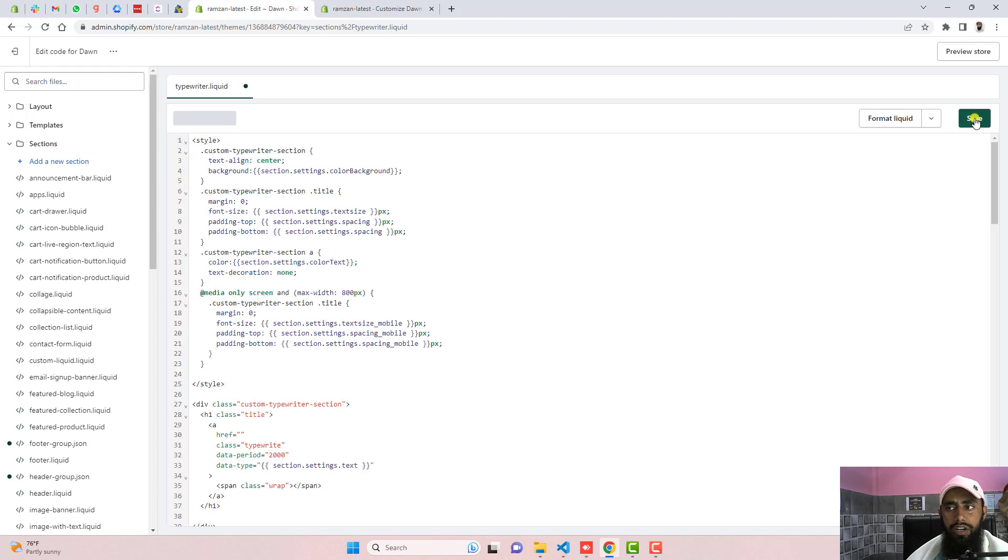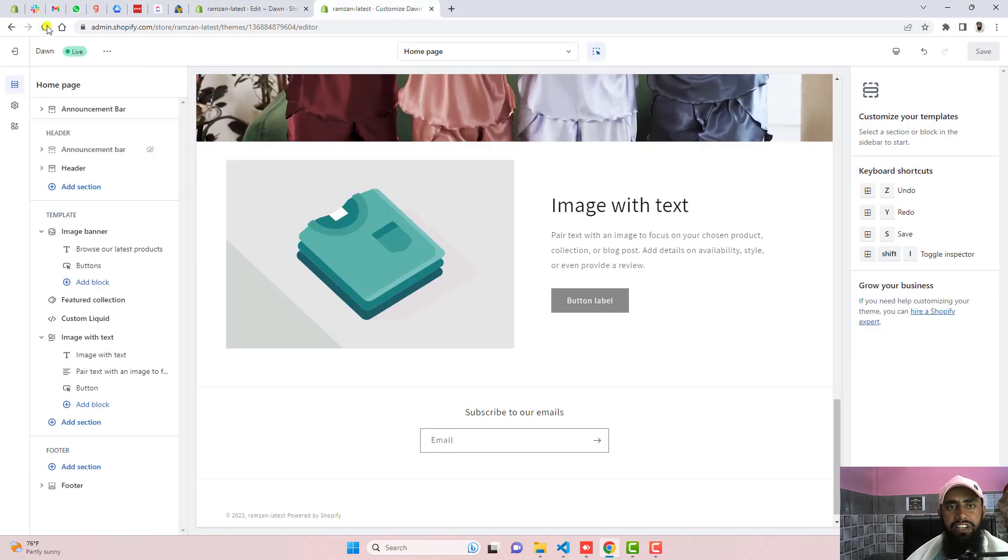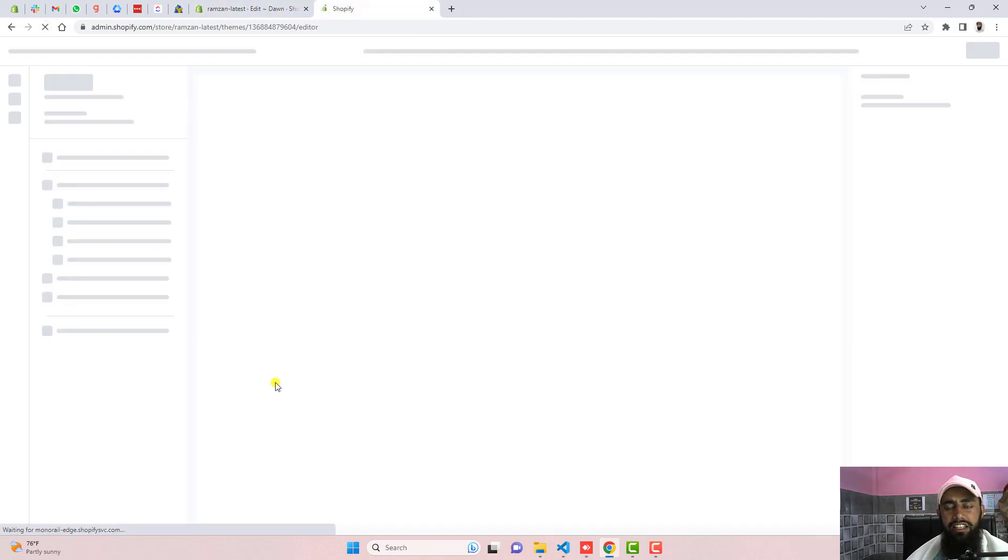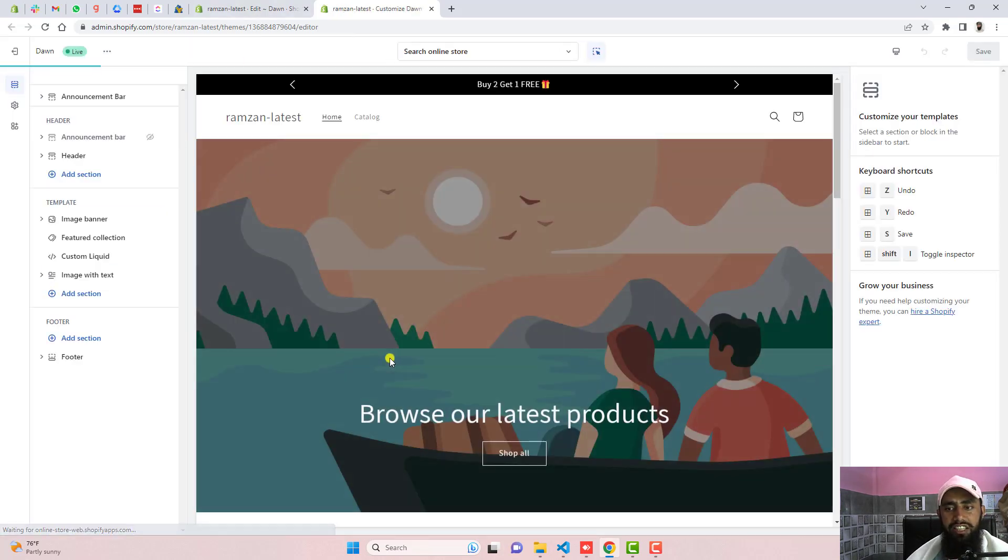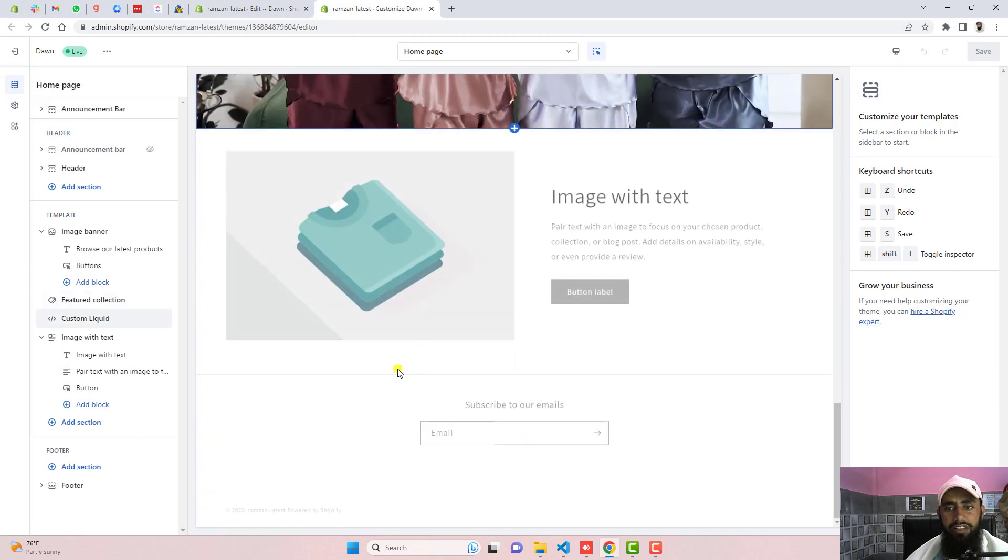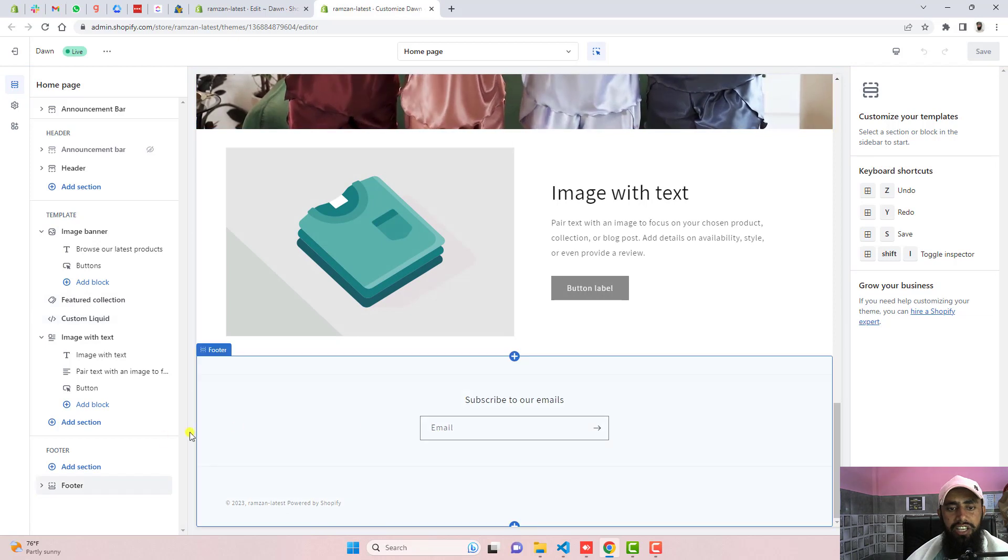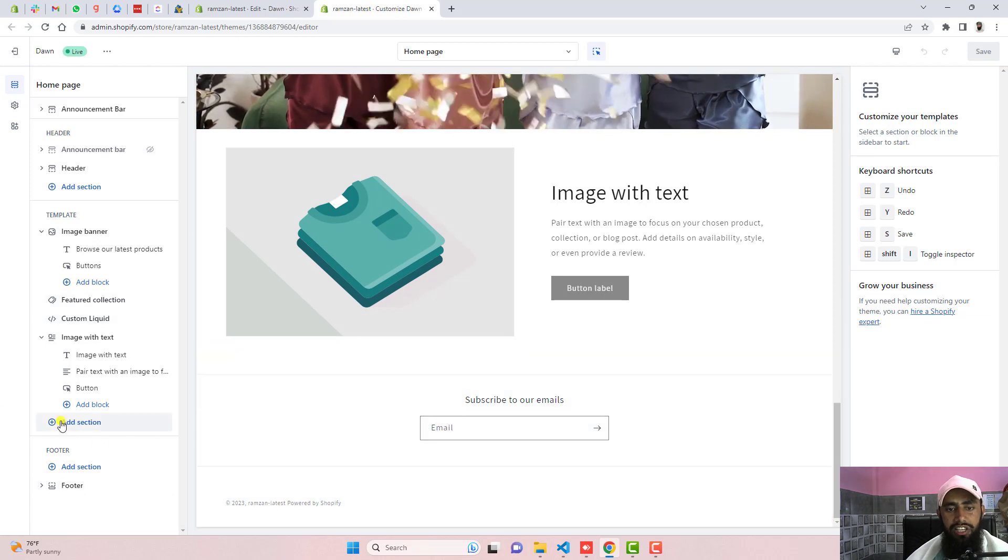Now again you need to save the changes. Refresh this page again. Currently we don't have any section here. Once we have refreshed then that section will appear in the list.